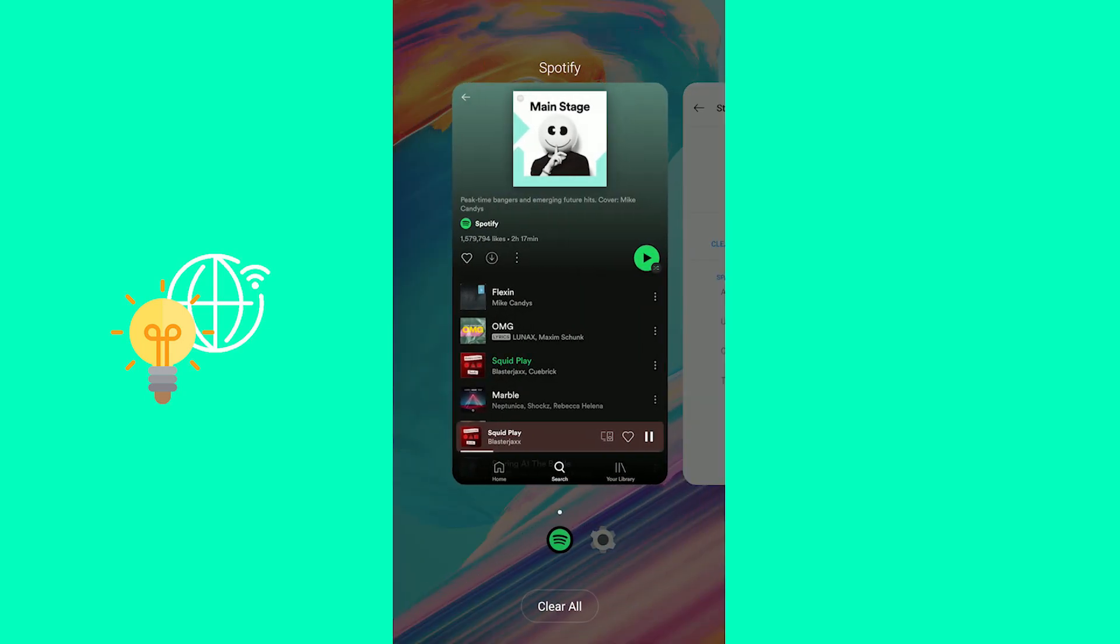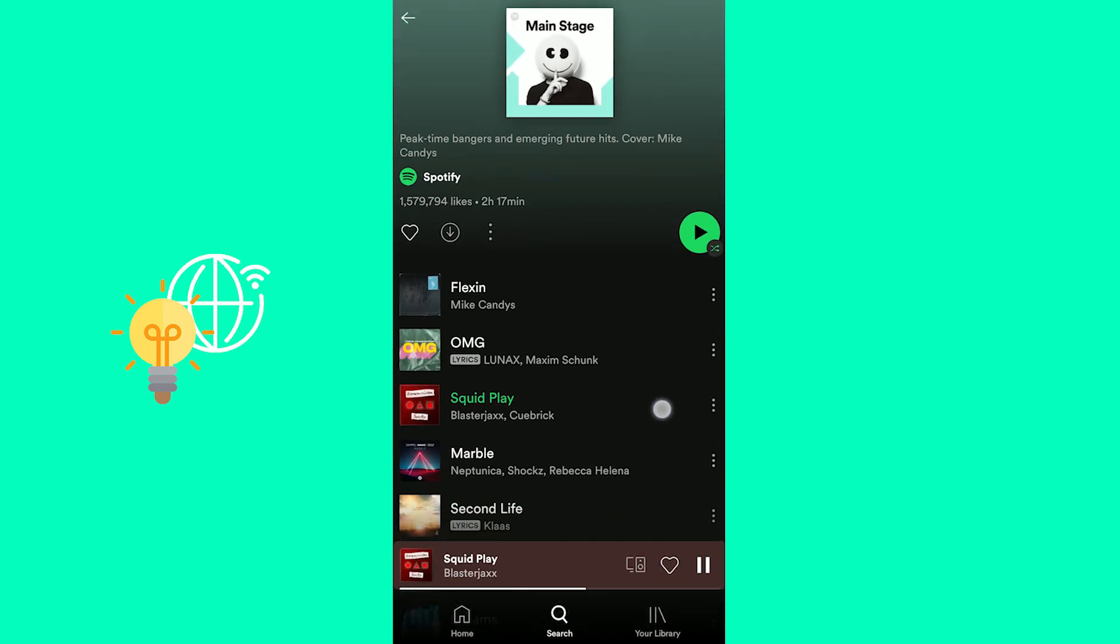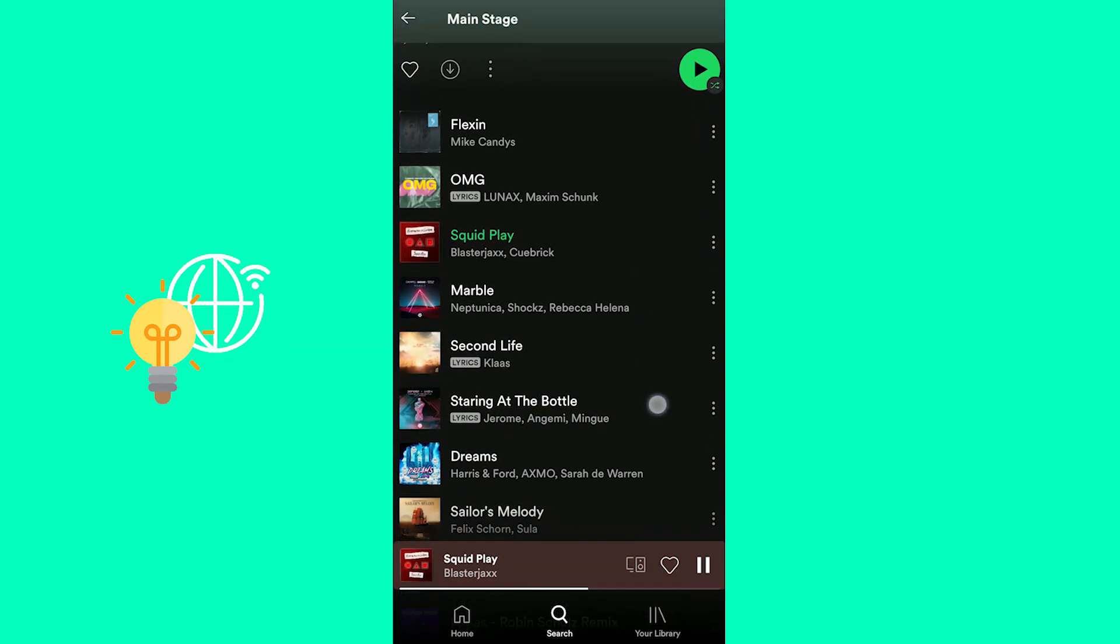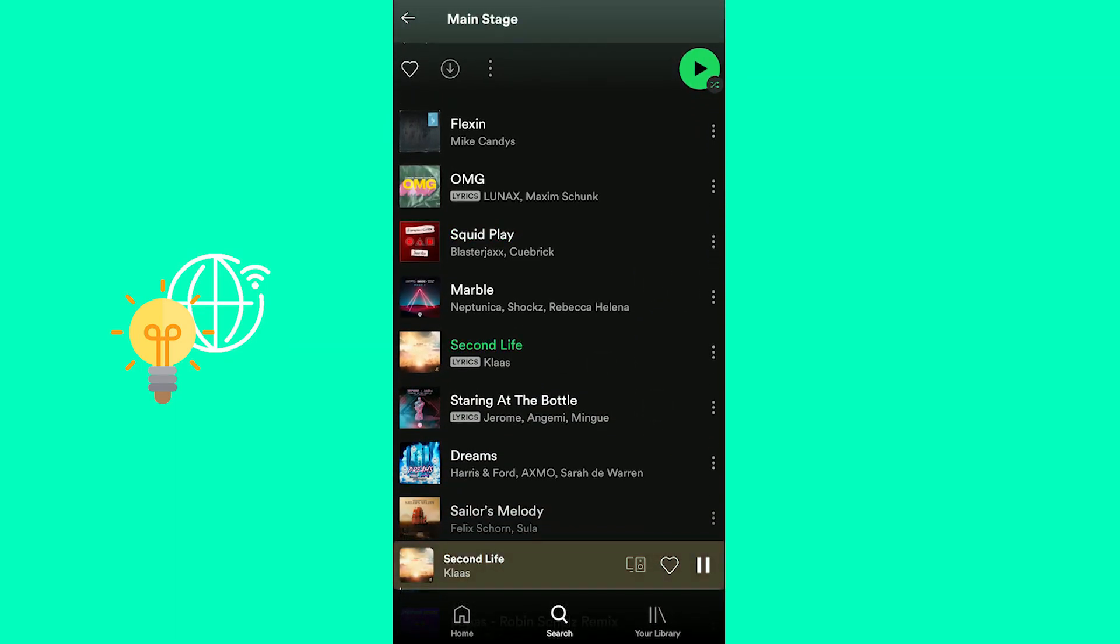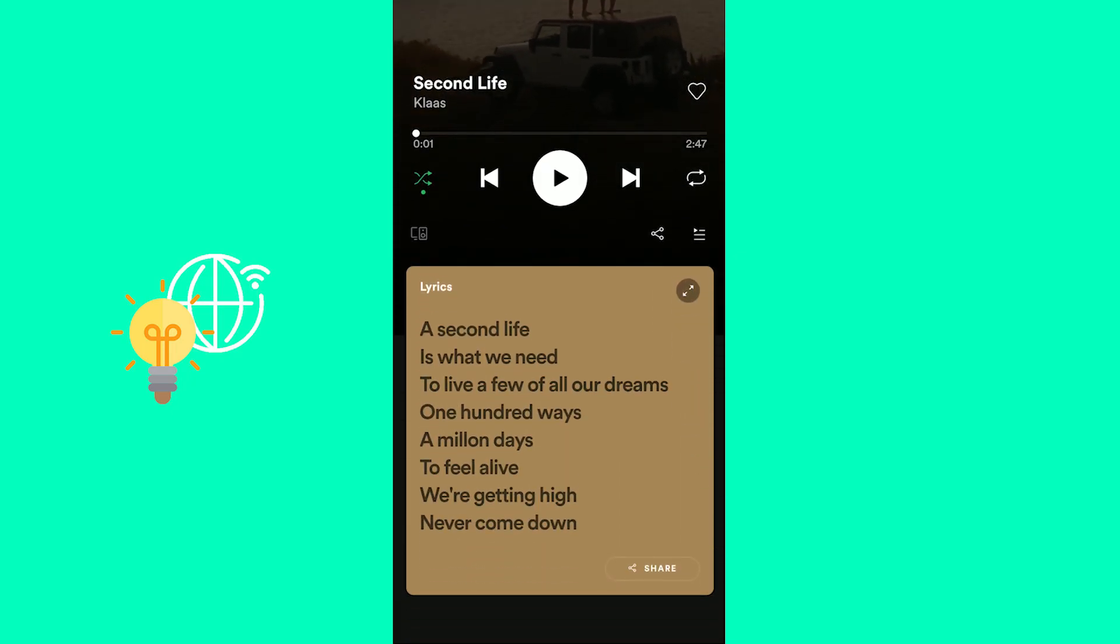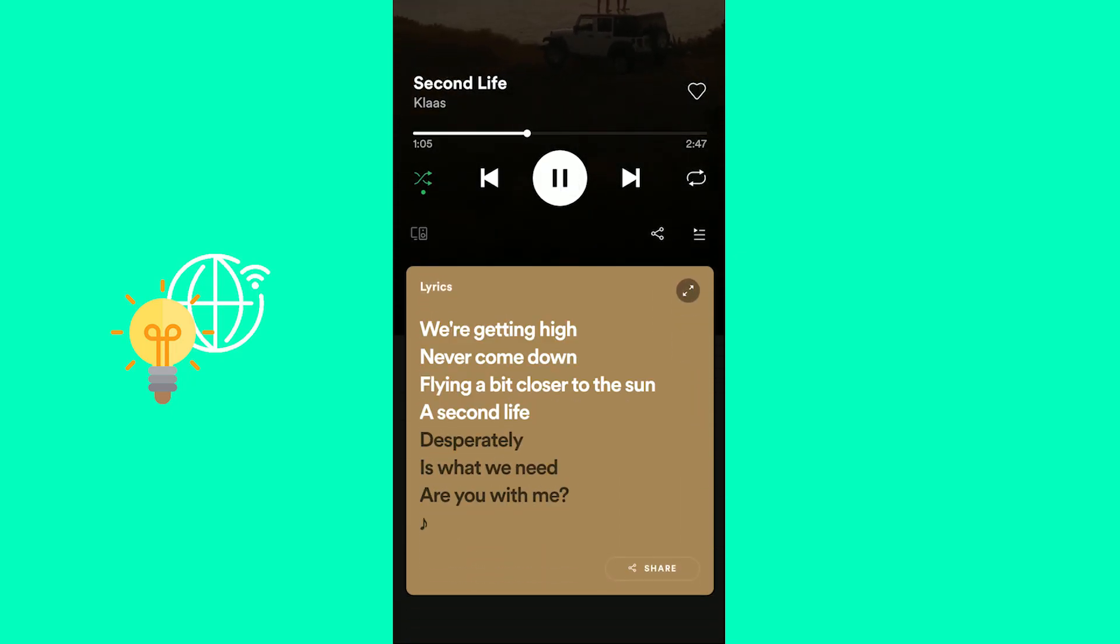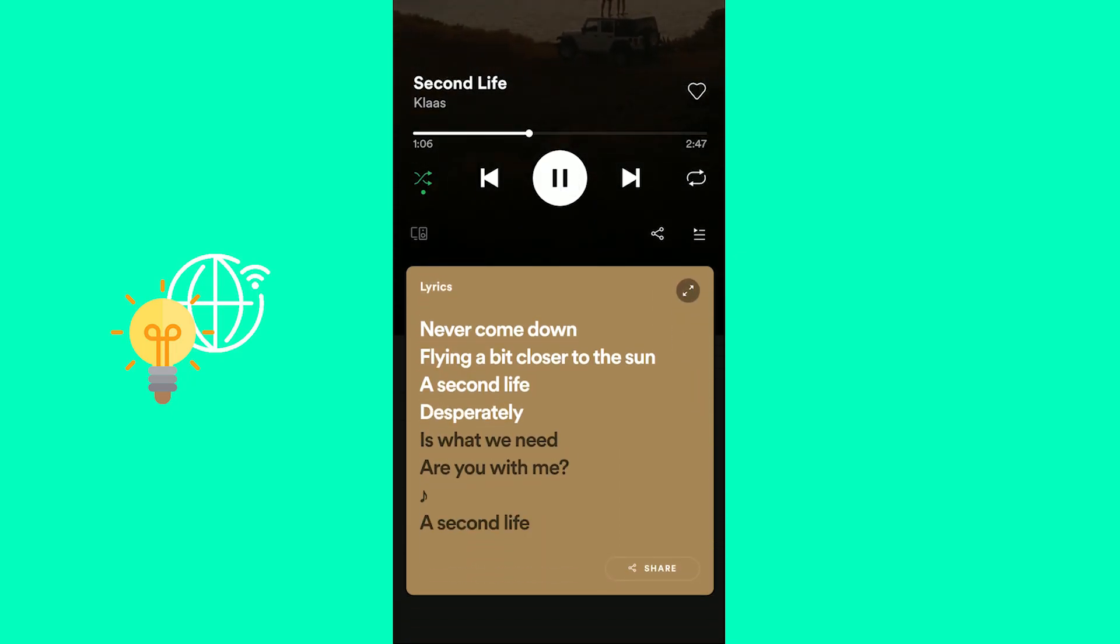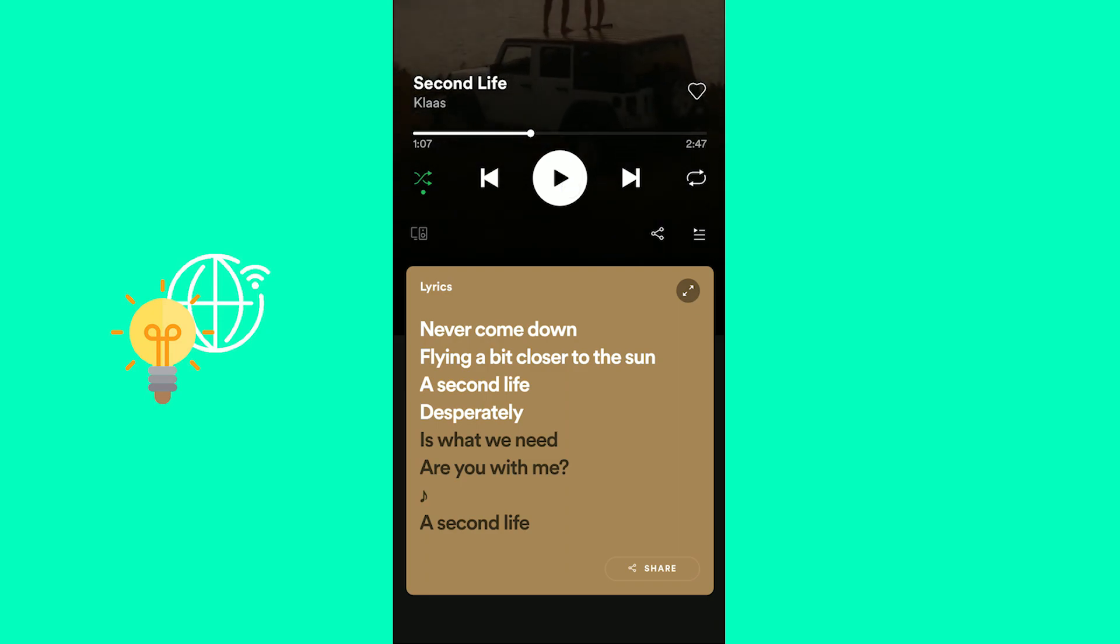And you will then go back to Spotify and see, there you go. This one, Second Life by Klaas, has lyrics. If you play it, as you can see these are the lyrics playing. That's the Spotify lyrics not showing working fix.